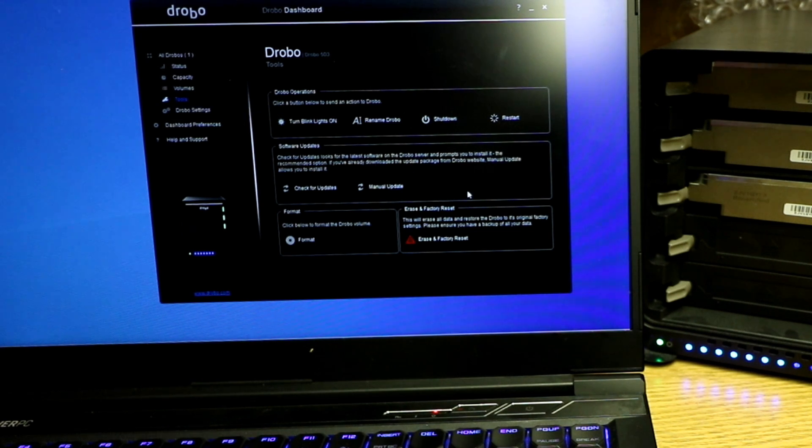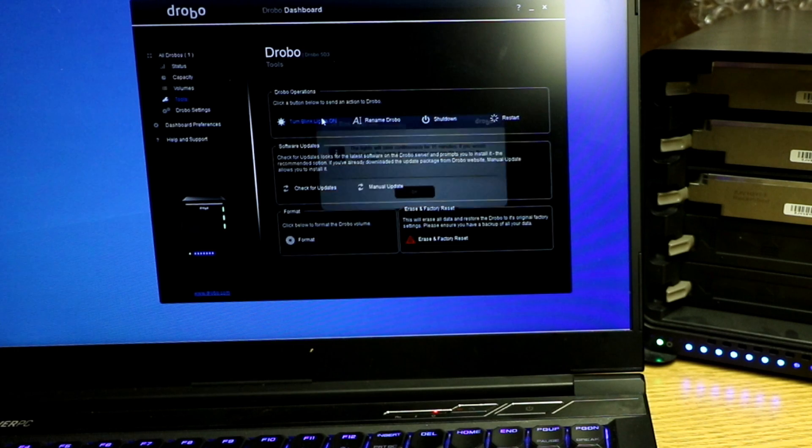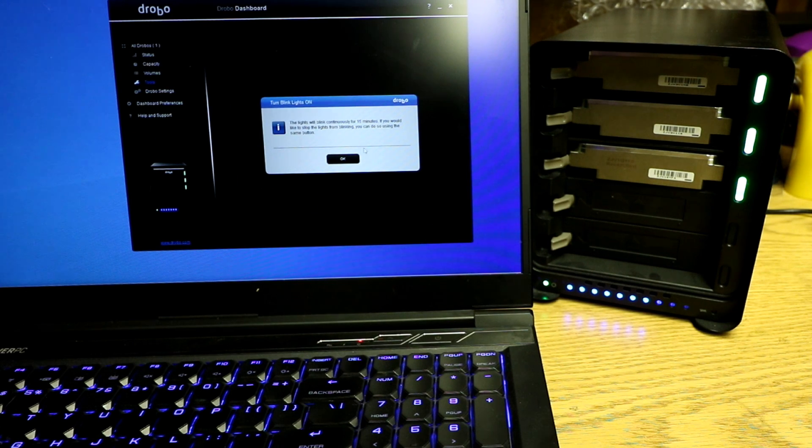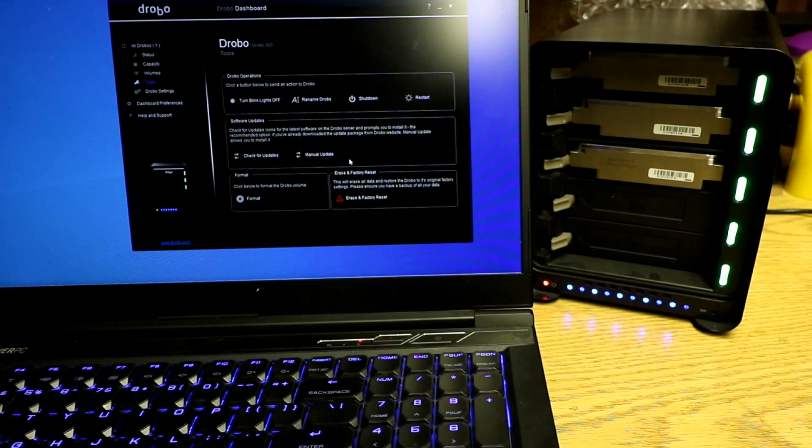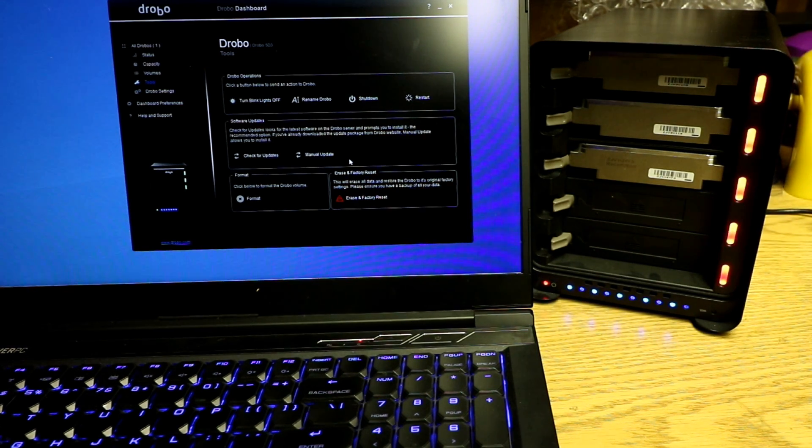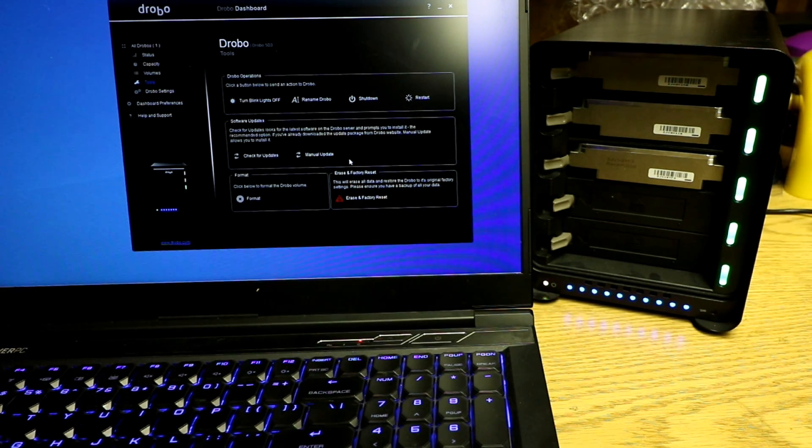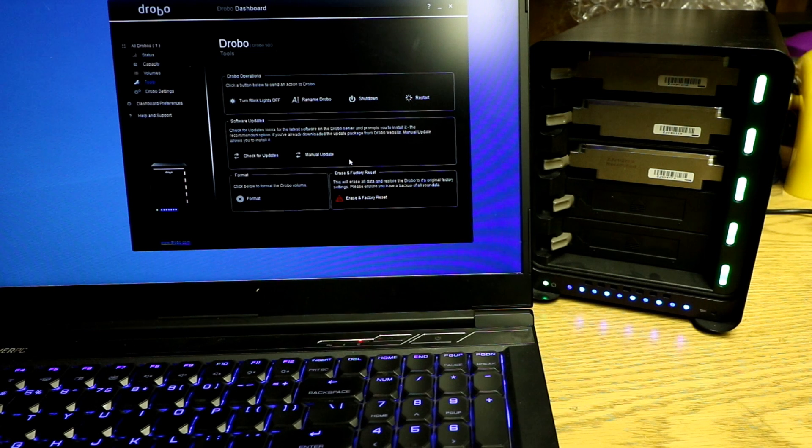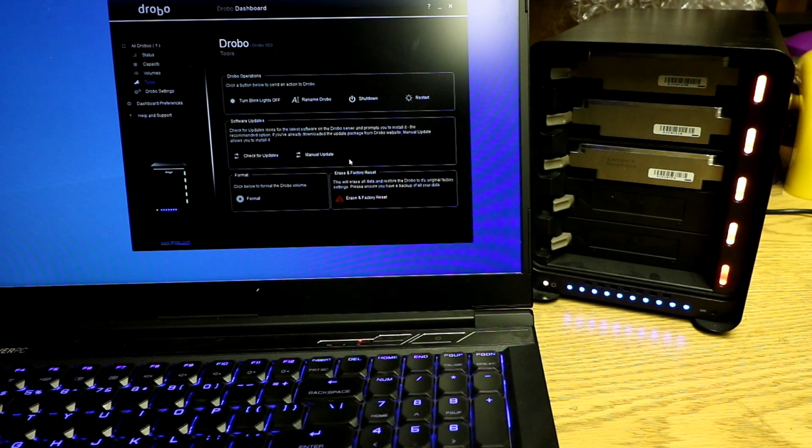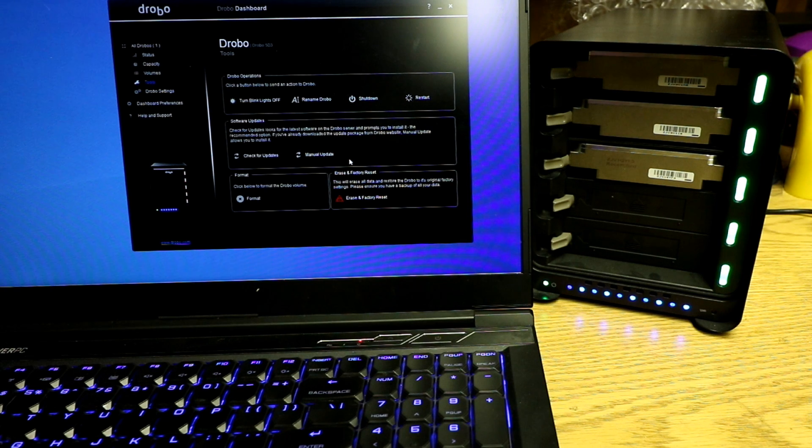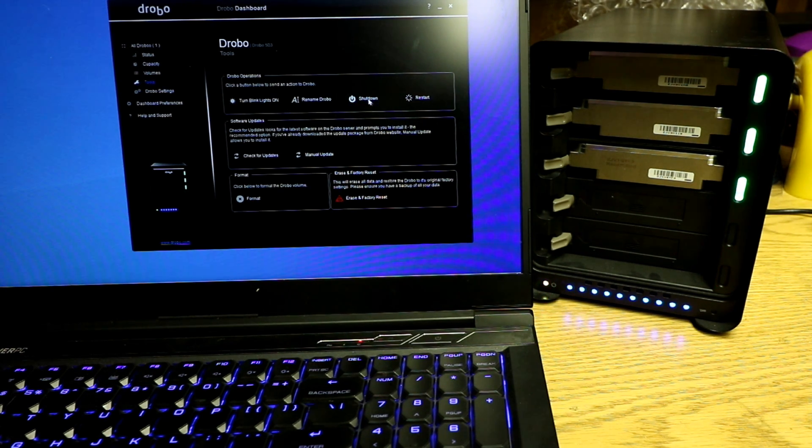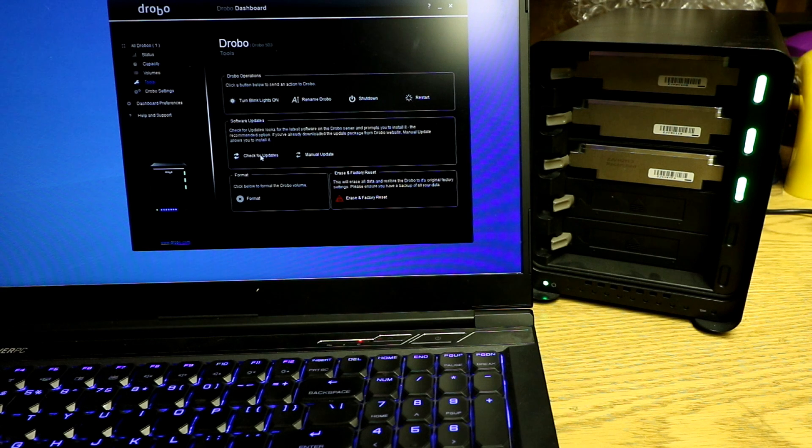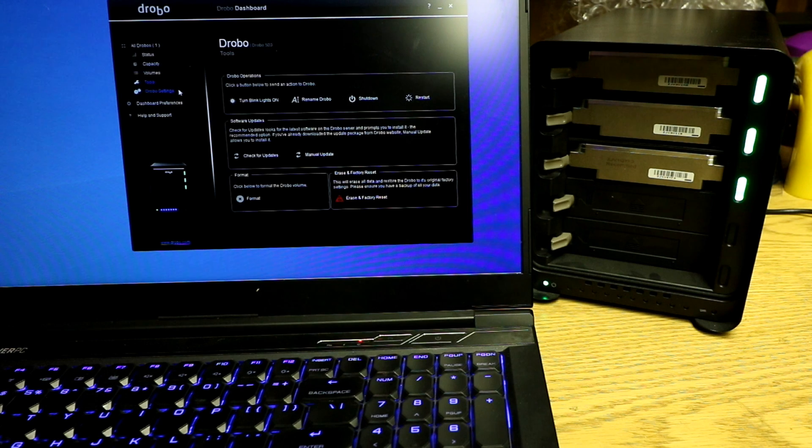Tools. What do you have? You can rename it. Turn blink lights on. You can turn, if you want RGB, that's kind of funny. You can turn them off. You can shut it down. You can restart it. You can check for updates. You can format it. I don't know why you do that. You can erase and factory reset.